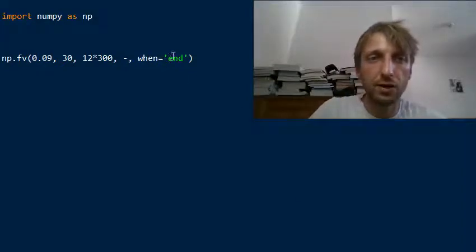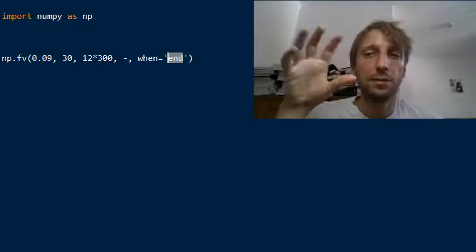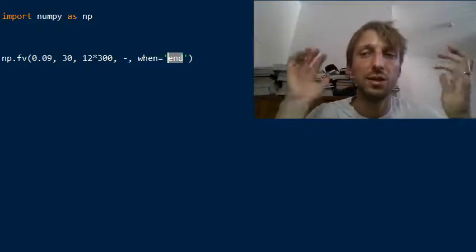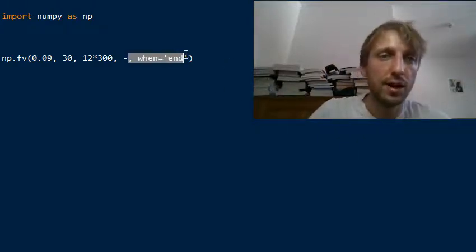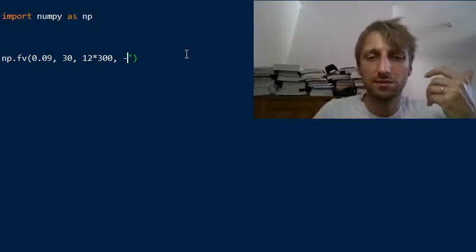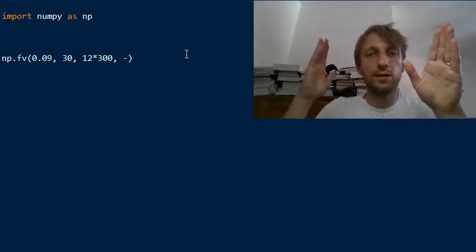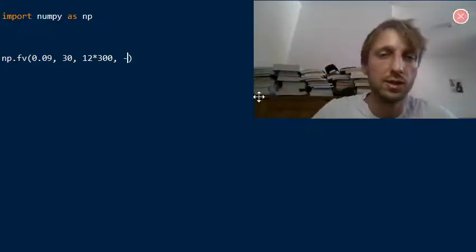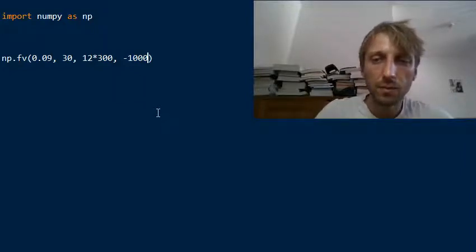The final argument, 'when', represents when the payment is due — at the beginning or the end of the period. In most cases you would use the end. This argument is optional so you can simply skip it. It just defines whether you contribute at the beginning of a period or at the end.